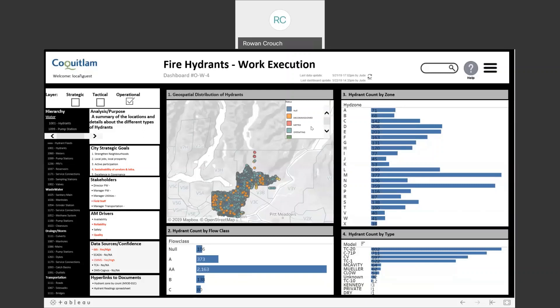The City of Coquitlam dashboards were designed as two operational dashboards, two tactical, and one strategic. The operational dashboards were related to fire hydrants and pump stations, with the two tactical and strategic dashboards both connected to the pump stations. These dashboards were developed to demonstrate the capabilities of business intelligence dashboards and the ability to connect geospatial and non-geospatial data.